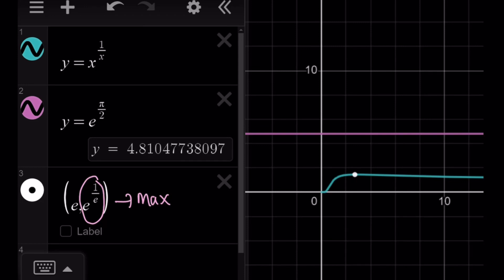Therefore, these two curves do not intersect. That means there are no real solutions. But that doesn't mean there are no solutions at all, because we could still look for non-real solutions. So let's go ahead and proceed with that.